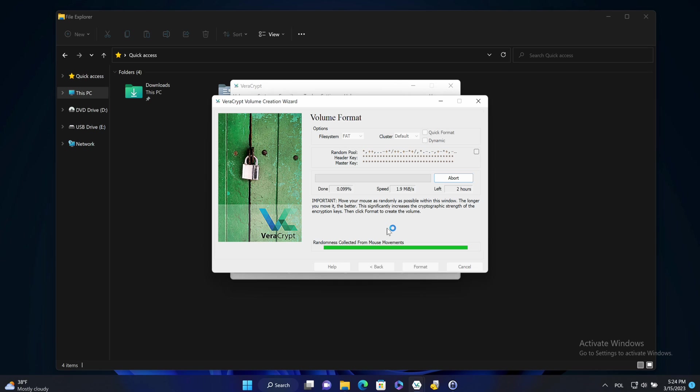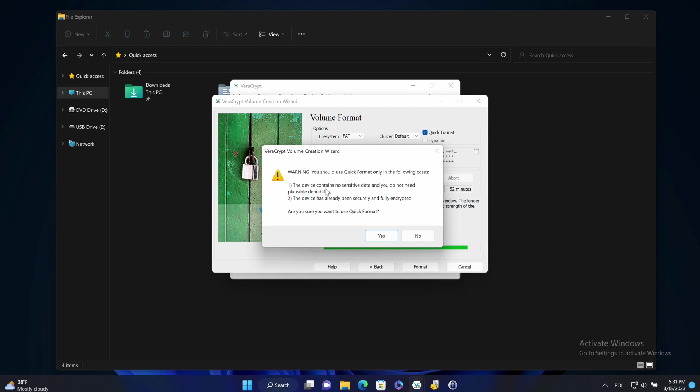This takes too much time. So I will abort it. And switch to the quick format.